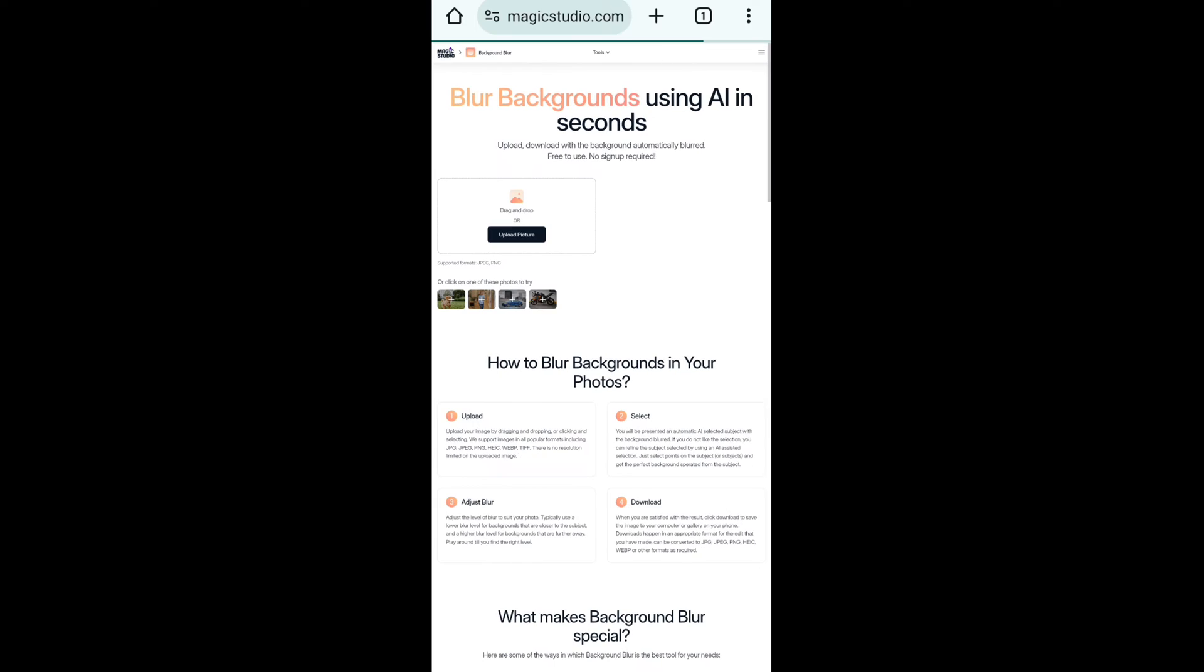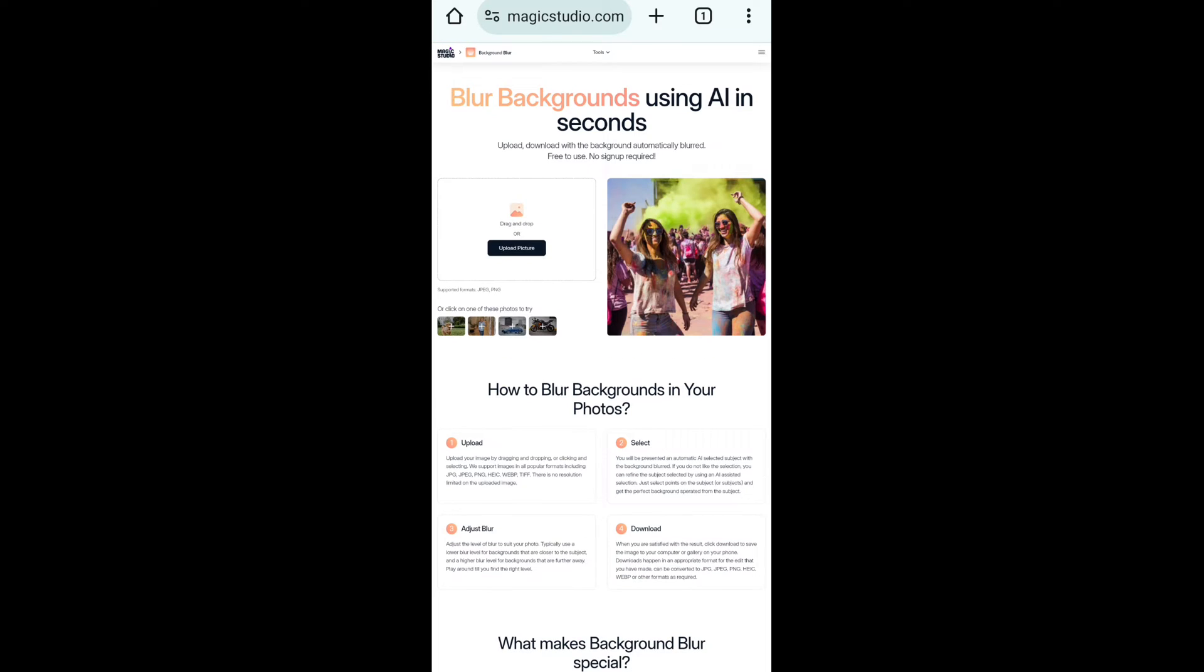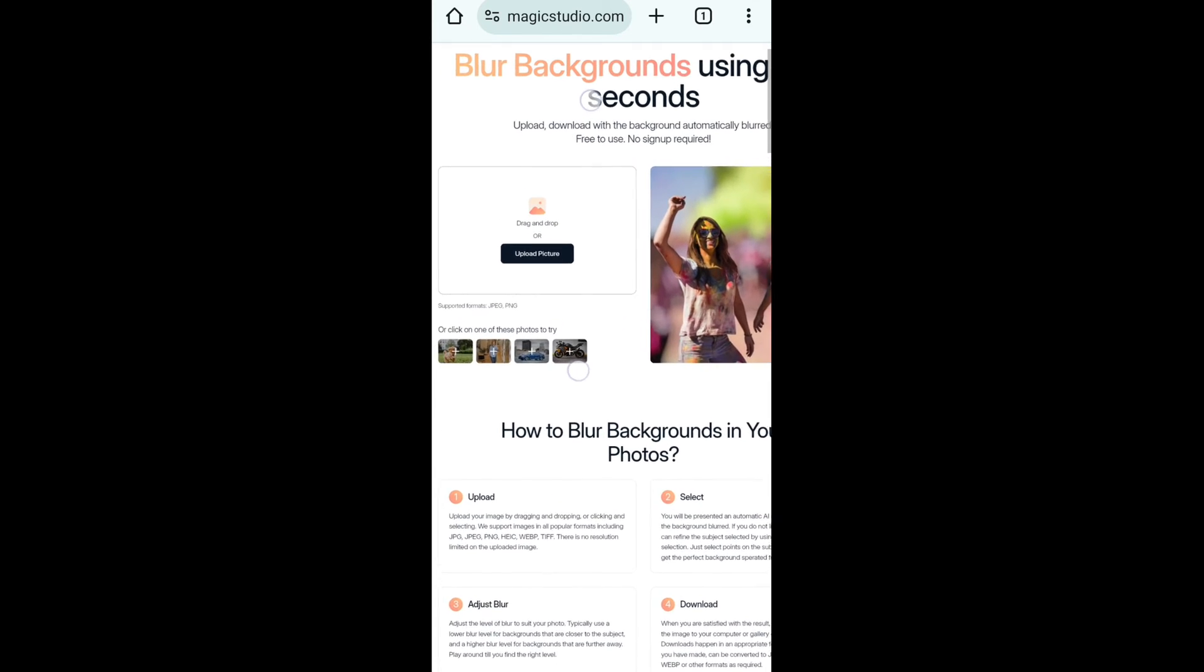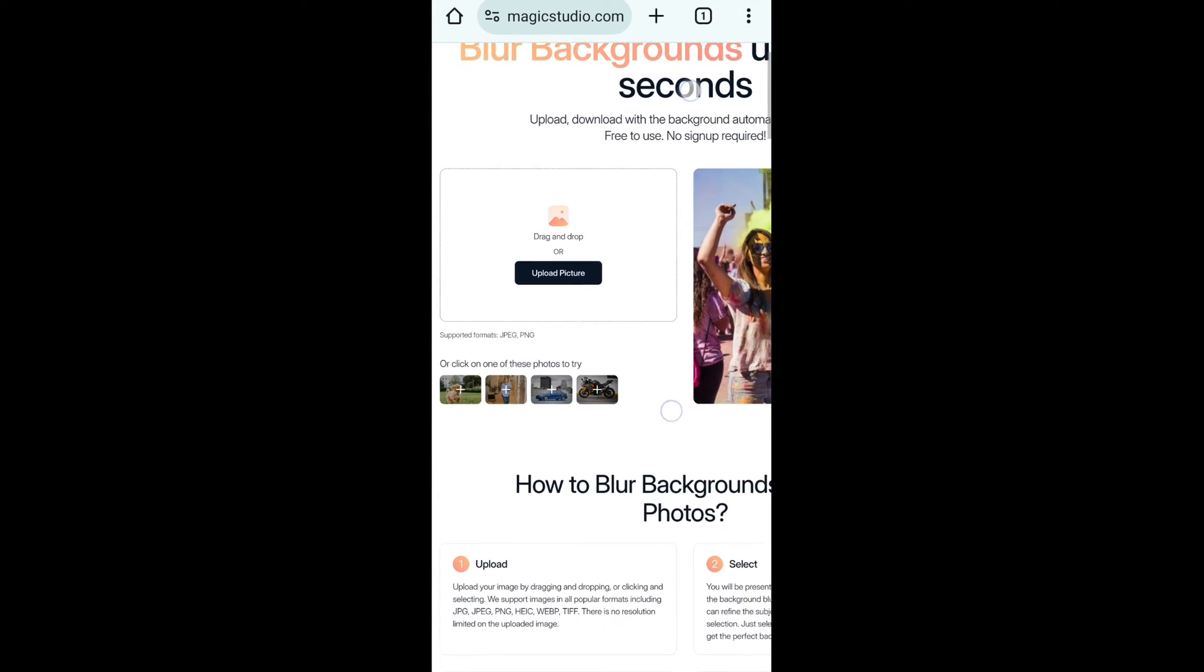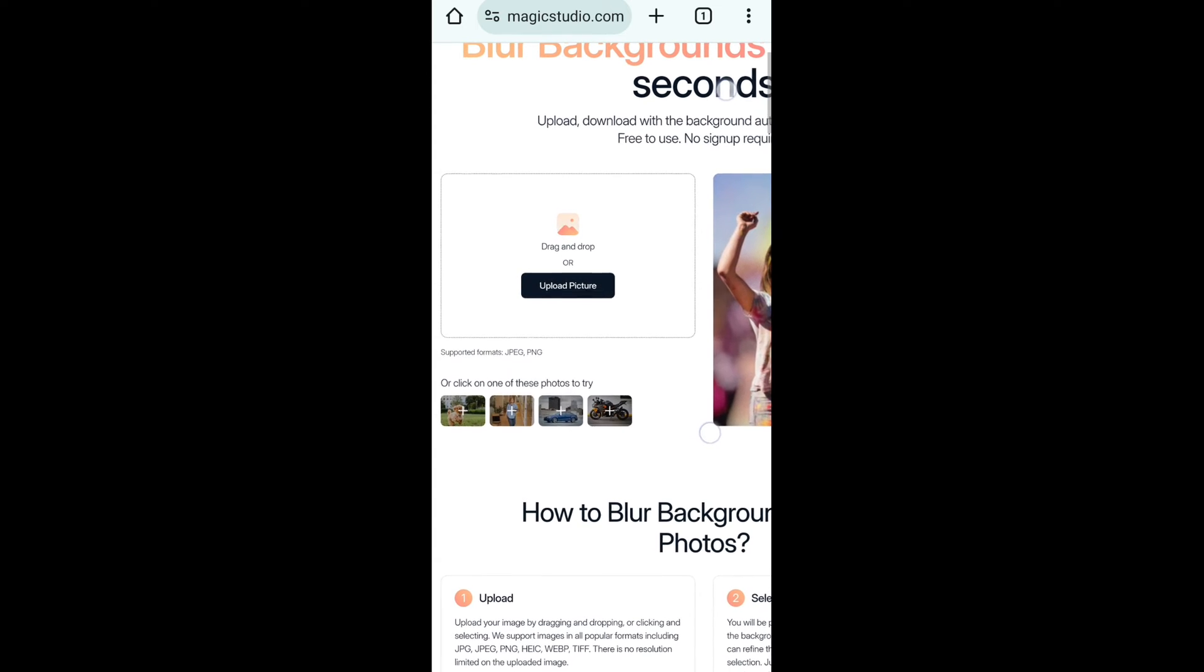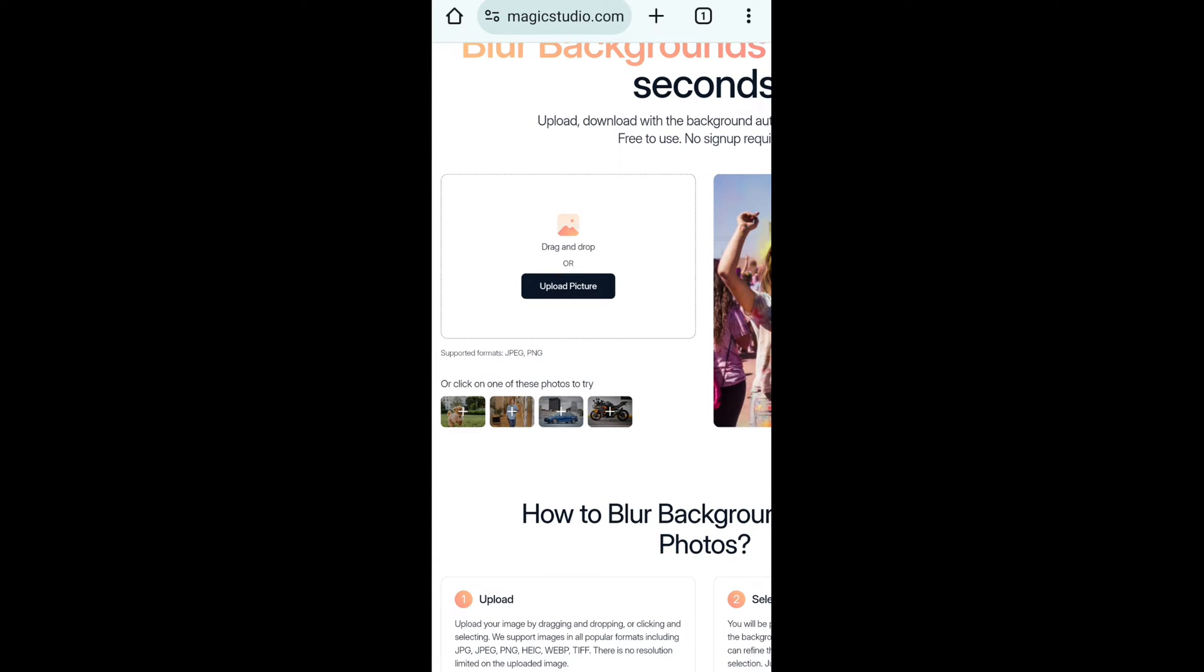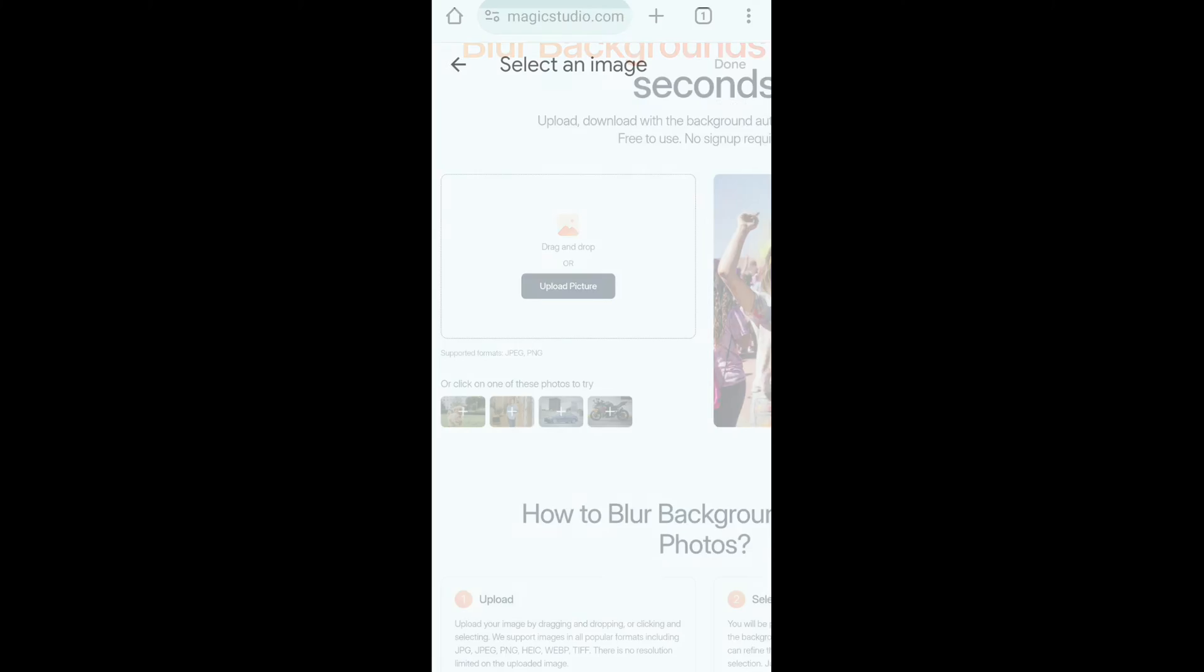Now you will see this interface. You can see there is a small box. Wait, let me zoom in for you. Now just click on upload a photo.